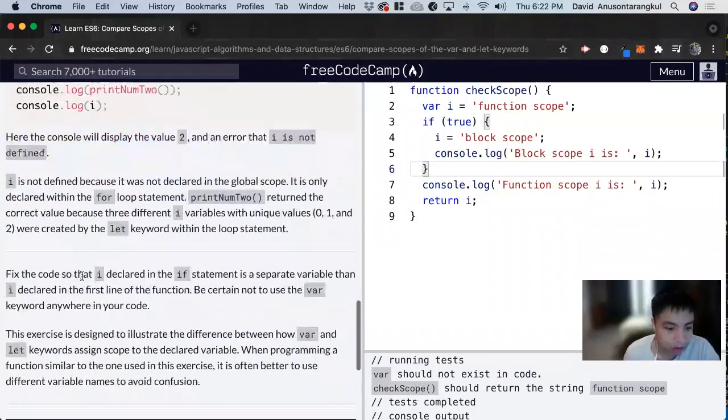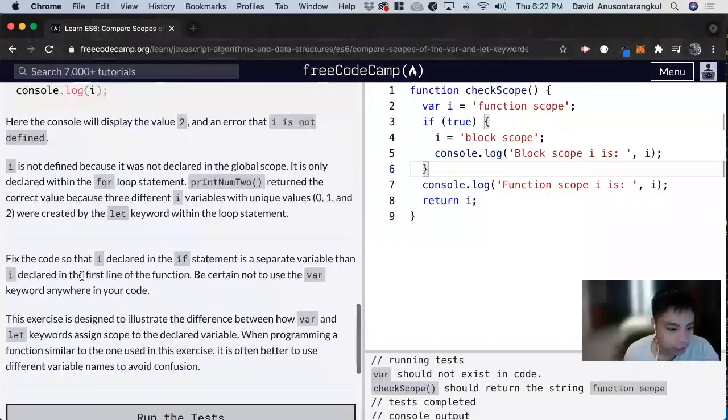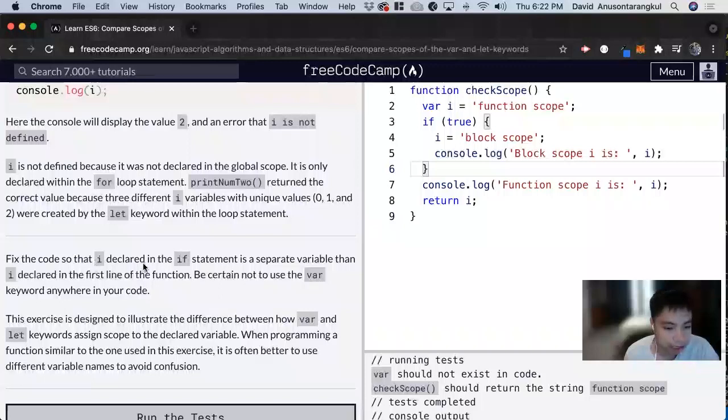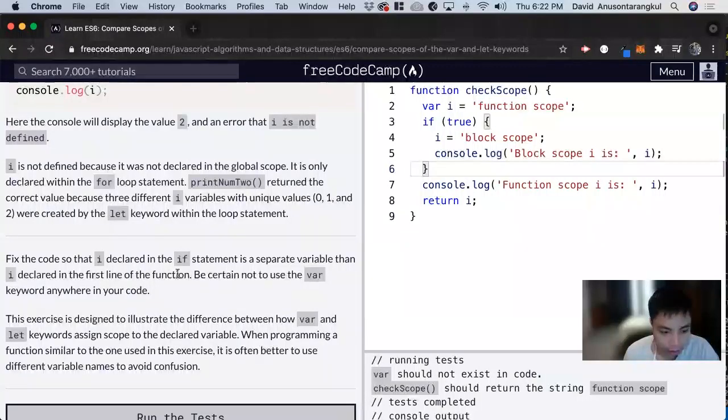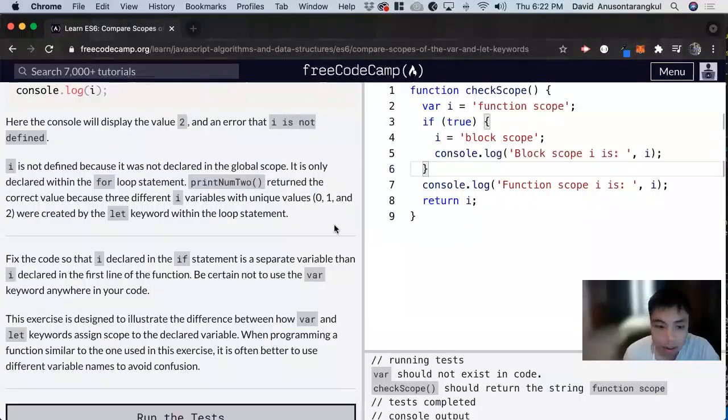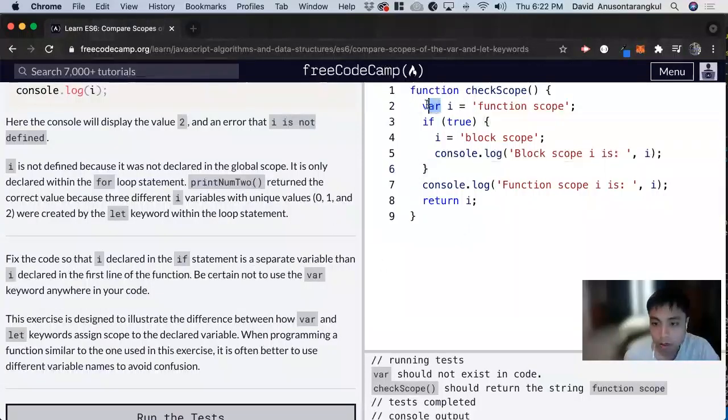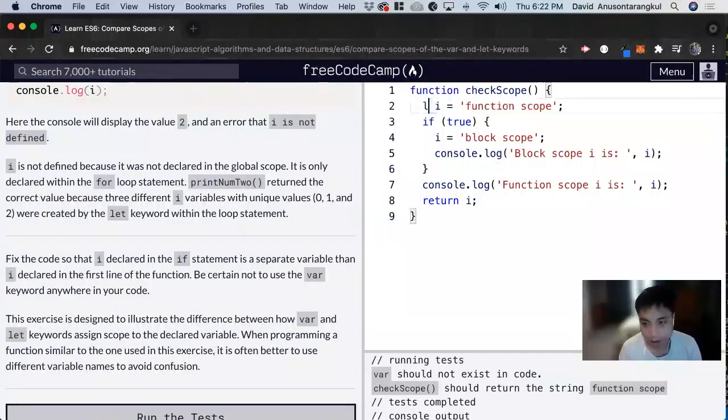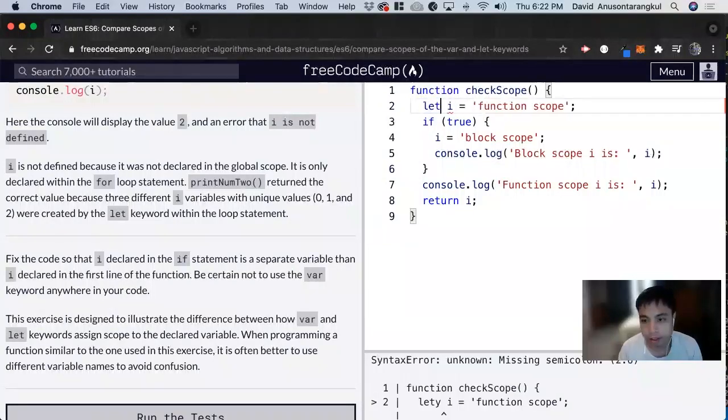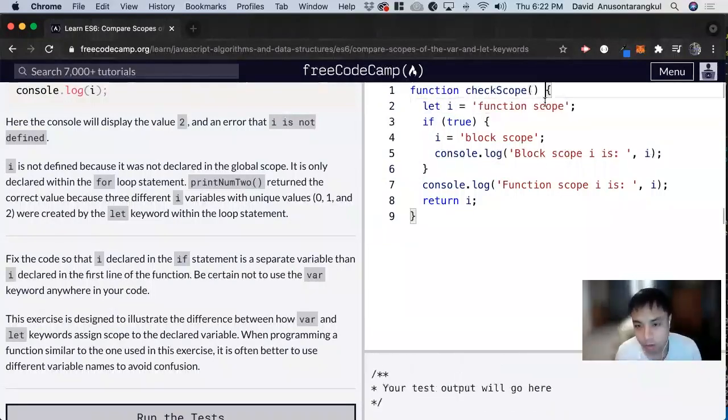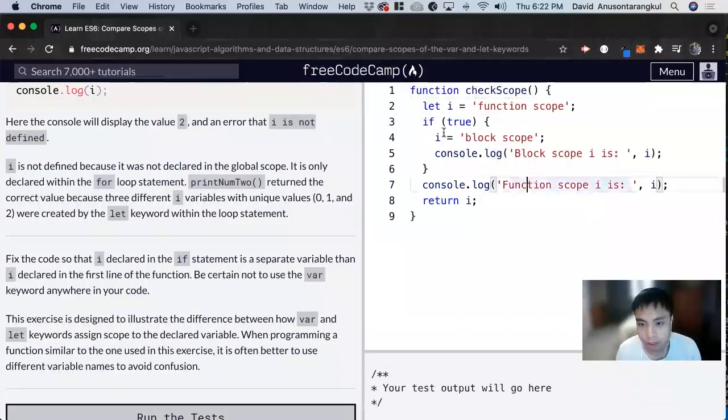So for this exercise, it wants us to fix the code so that i declared in the if statement is a separate variable from i declared in the first line of the function and not to use the var keyword. So here we want to declare i and we can say let here inside of this block scope.